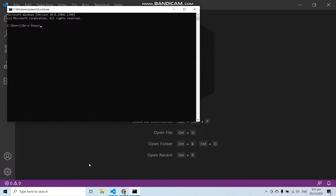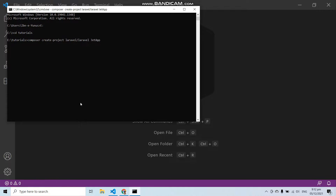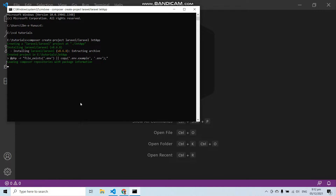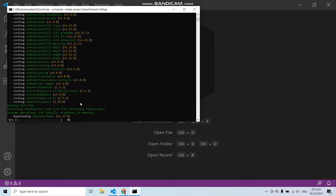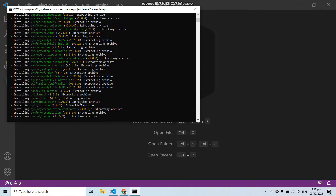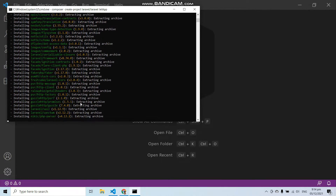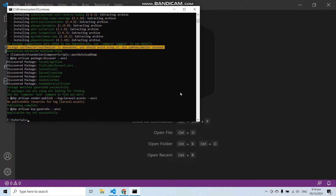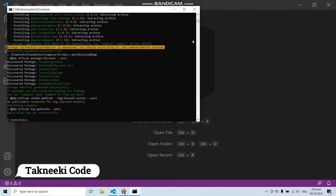So let's create a new Laravel application first. I am going to create my Laravel application with Composer and I am going to give this application the name JetApp. You can create your application with any name you want. Now here you can see our Laravel application has been created.